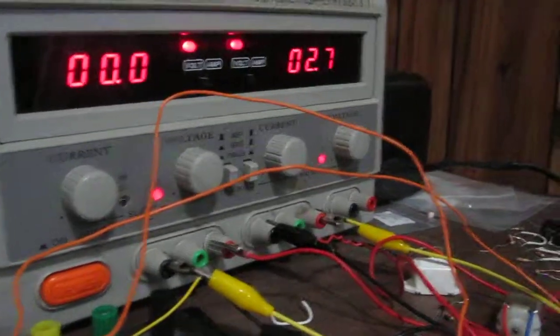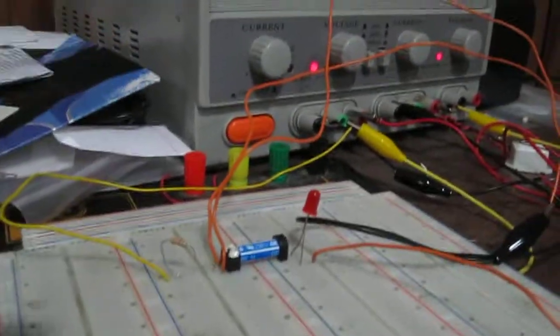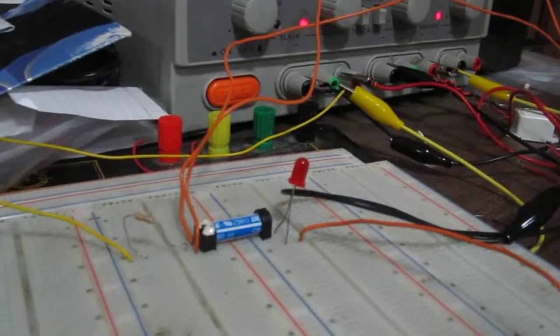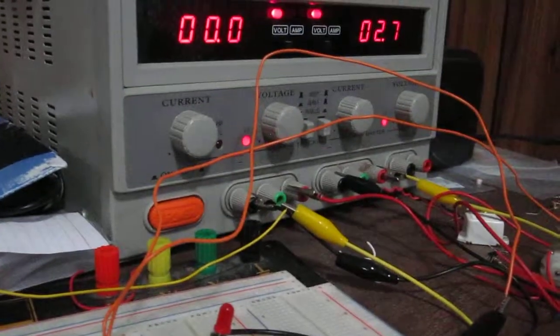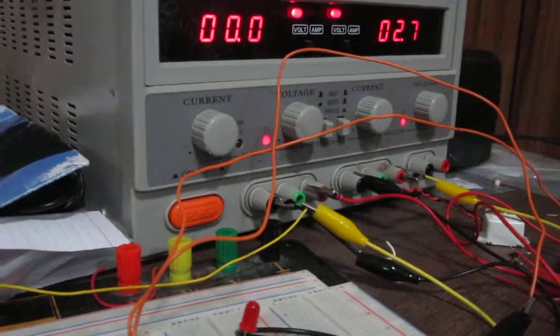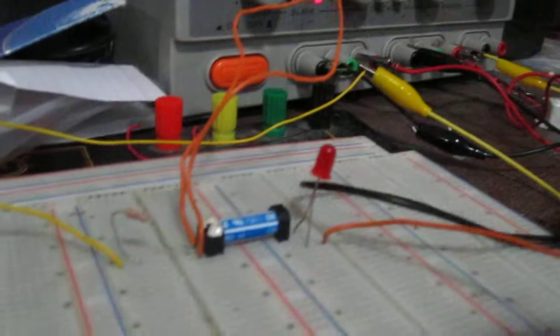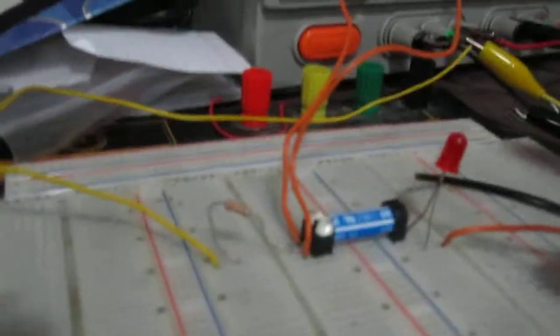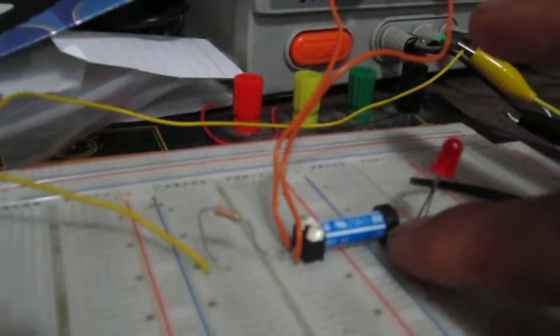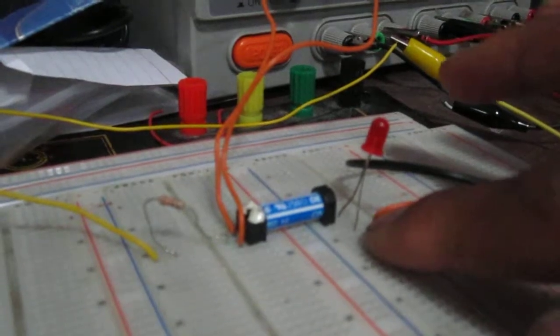So right now we have 2.7 volts in the circuit, but we don't have any voltage going to the coils, which is why the LED isn't on. And the last pin over here is where the output connects to, which in our case is the LED.